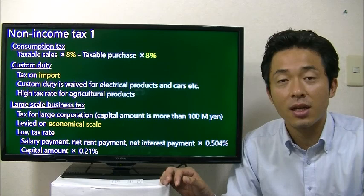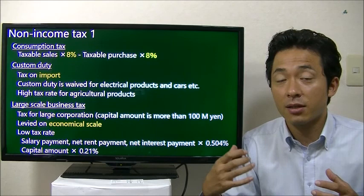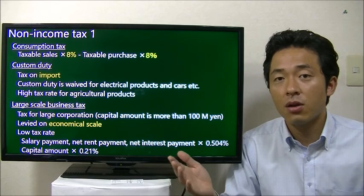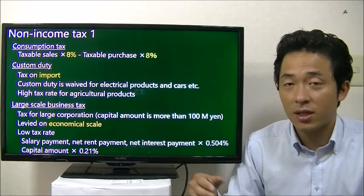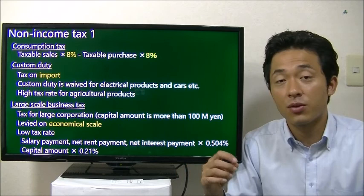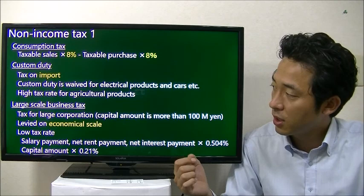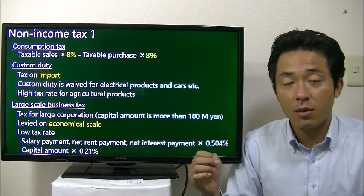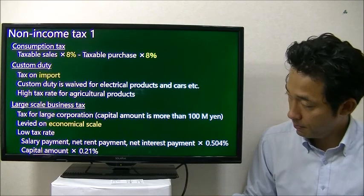The next tax is large-scale business tax. This is a tax for large corporations, levied based on the size of the company — such as total salary payments, net interest payments, and net rent payments. The tax rate is relatively low: only 0.504% on salary, net interest, and net rent payments, and only 0.21% on your capital amount. By the way, this large-scale business tax is levied only if your company's paid-in capital is more than 100 million Japanese yen.